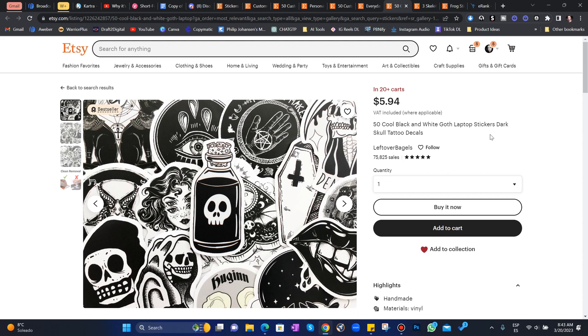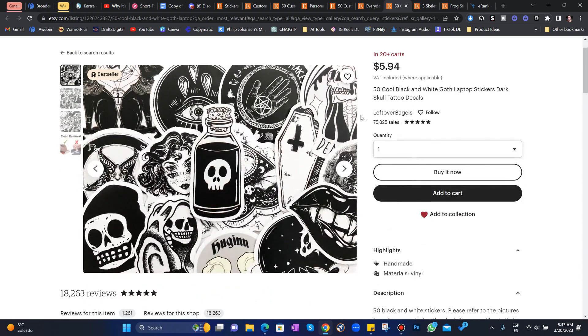50 cool black and white goth laptop stickers. All of these are black and white, by the way. So easy to create in Midjourney. You wouldn't believe. 75,000 sales.